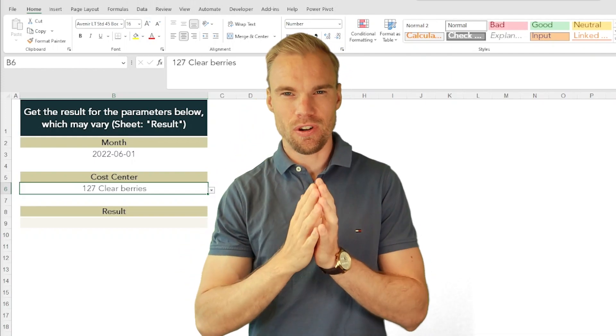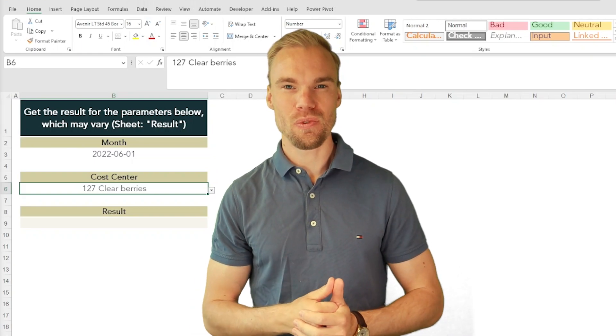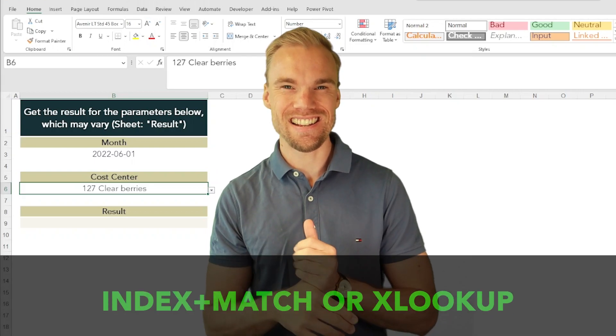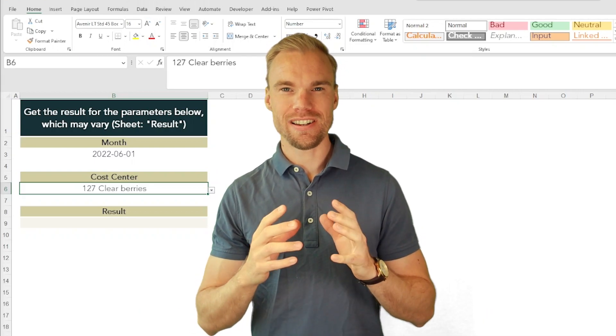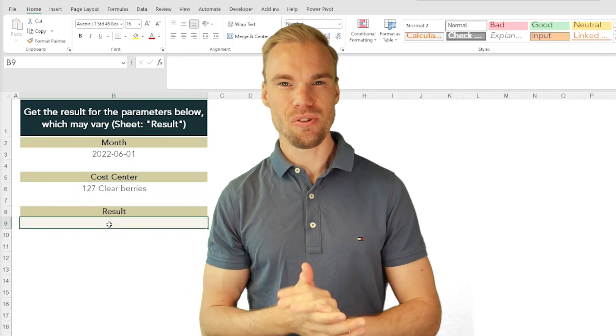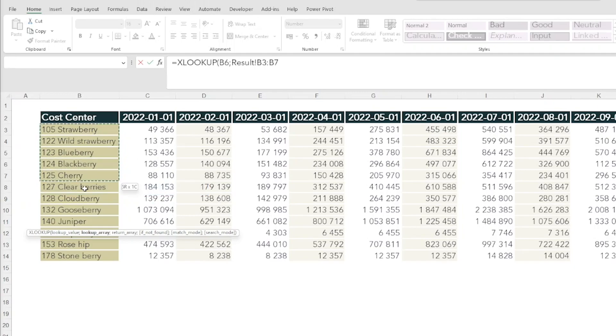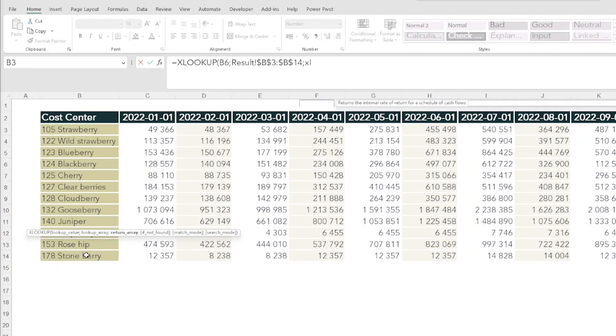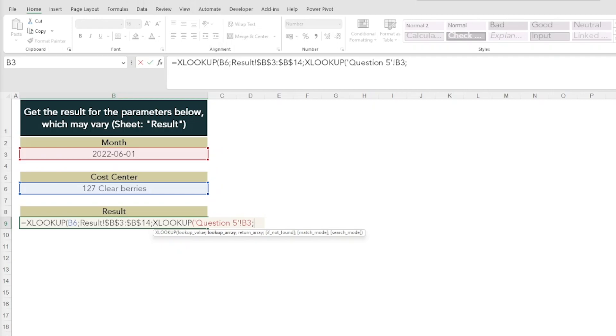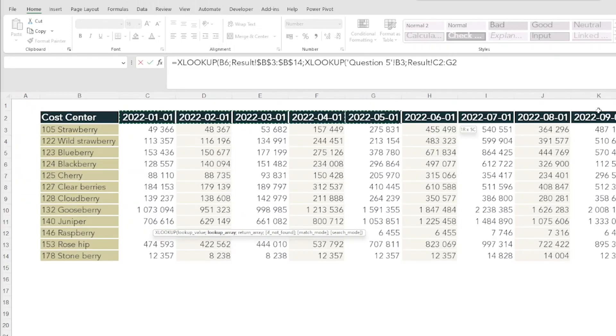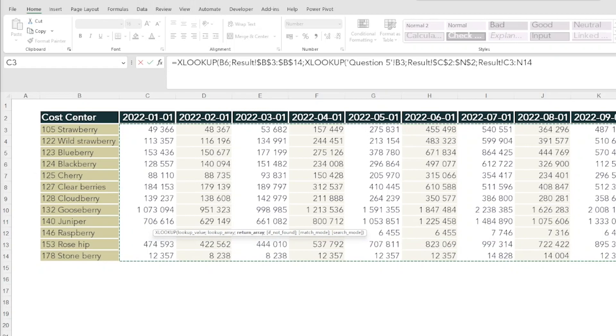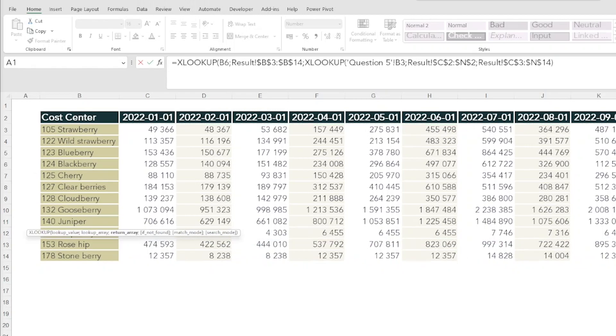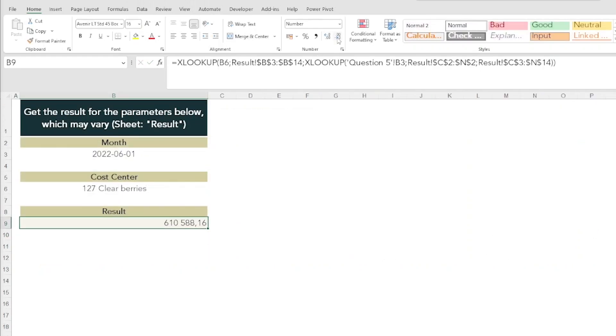You can do this in different ways as always, but the most efficient way is to use either the INDEX MATCH or the XLOOKUP, and XLOOKUP is quite new so I will show you that one in this video. Let's go to result and use our XLOOKUP function where our lookup value will be the cost center. Lookup array will be the cost center here. Make sure we lock it. Our return array will be another XLOOKUP function where we now look after the month and the lookup array will be the months up here. Lock them, and then our return array will be our cells here. Also lock them, and we close the second XLOOKUP function and we close the first XLOOKUP function, and here you have the values.